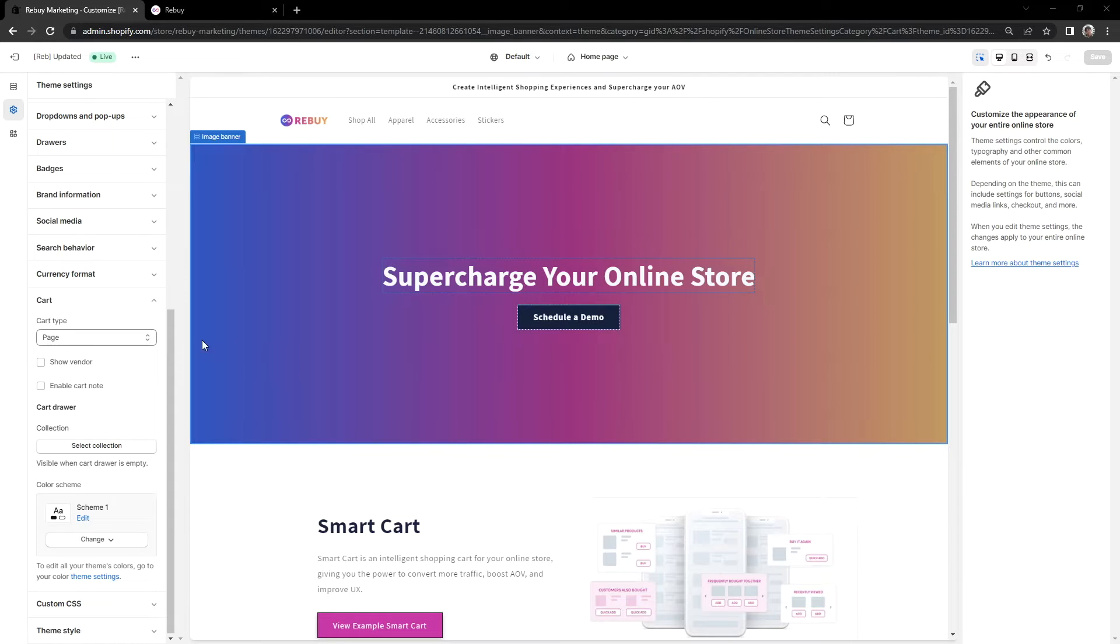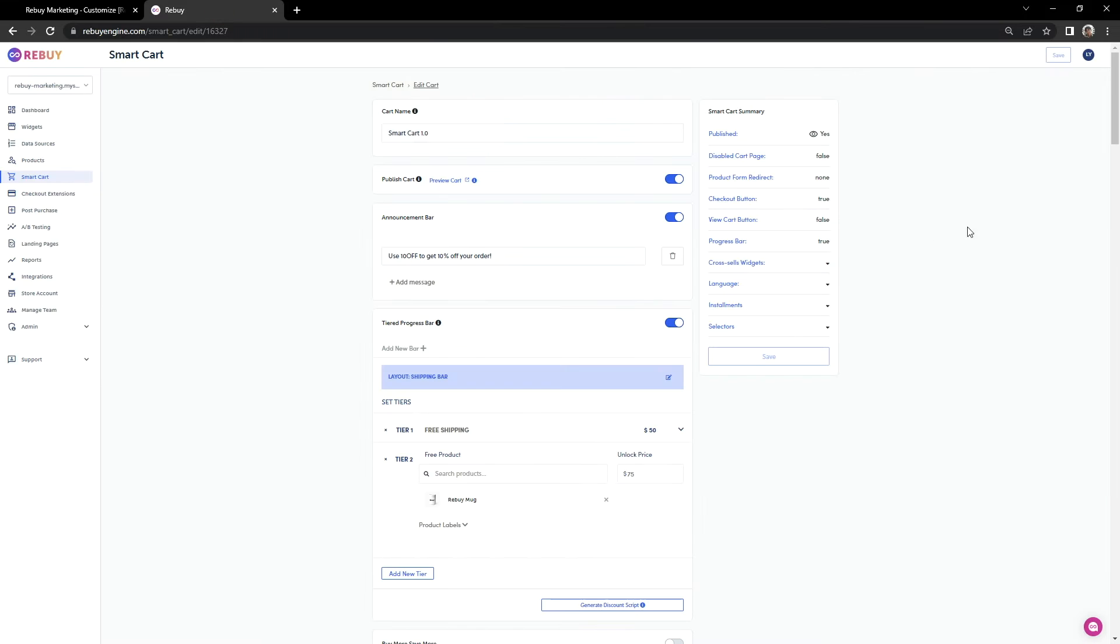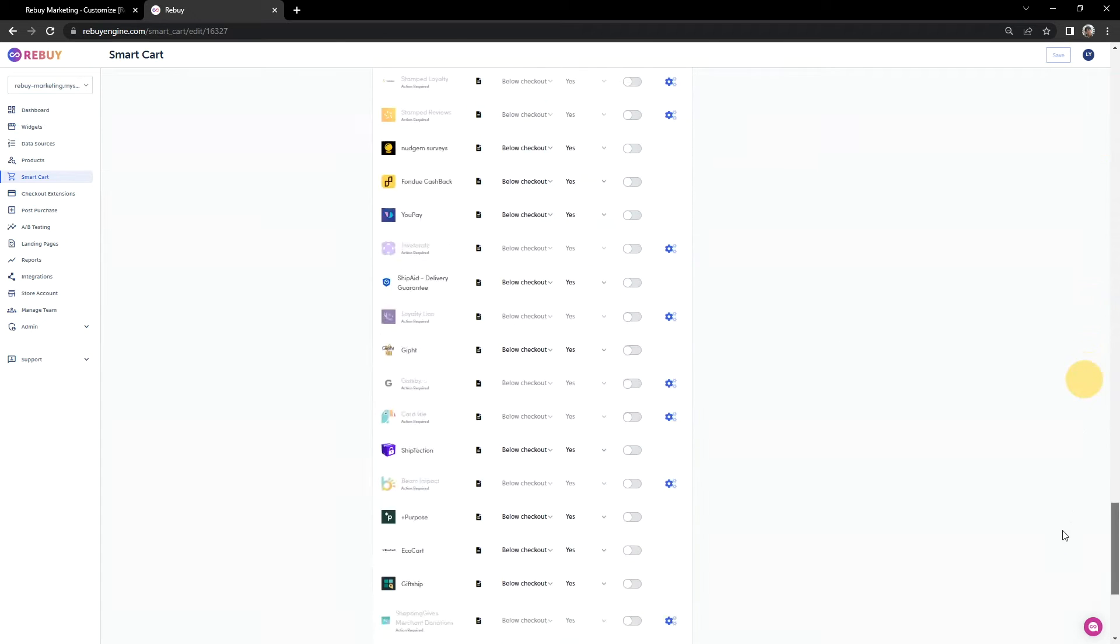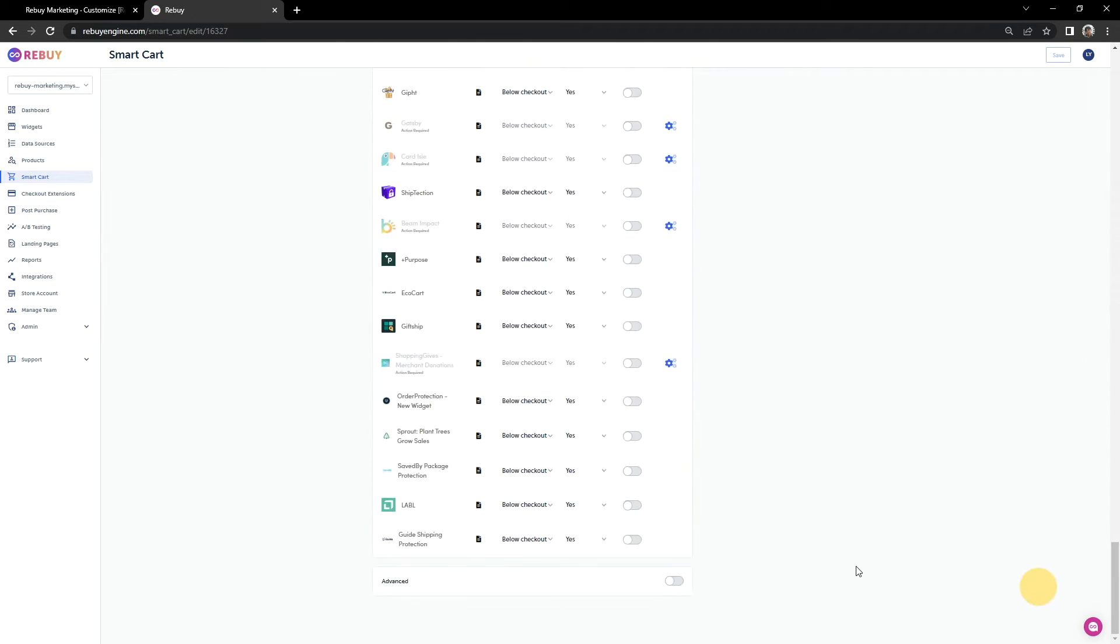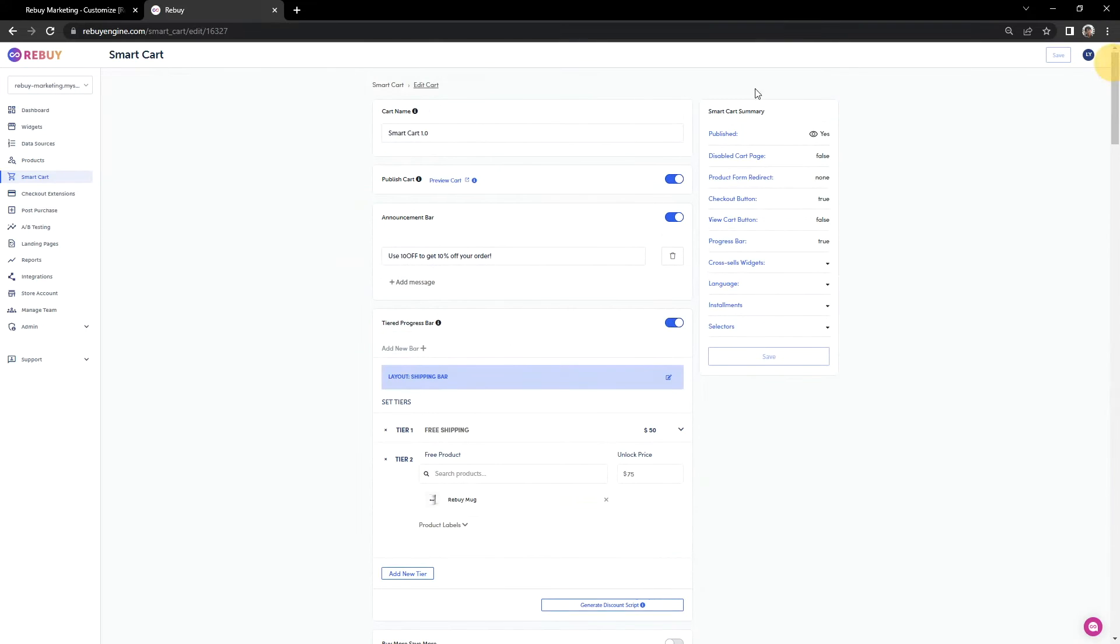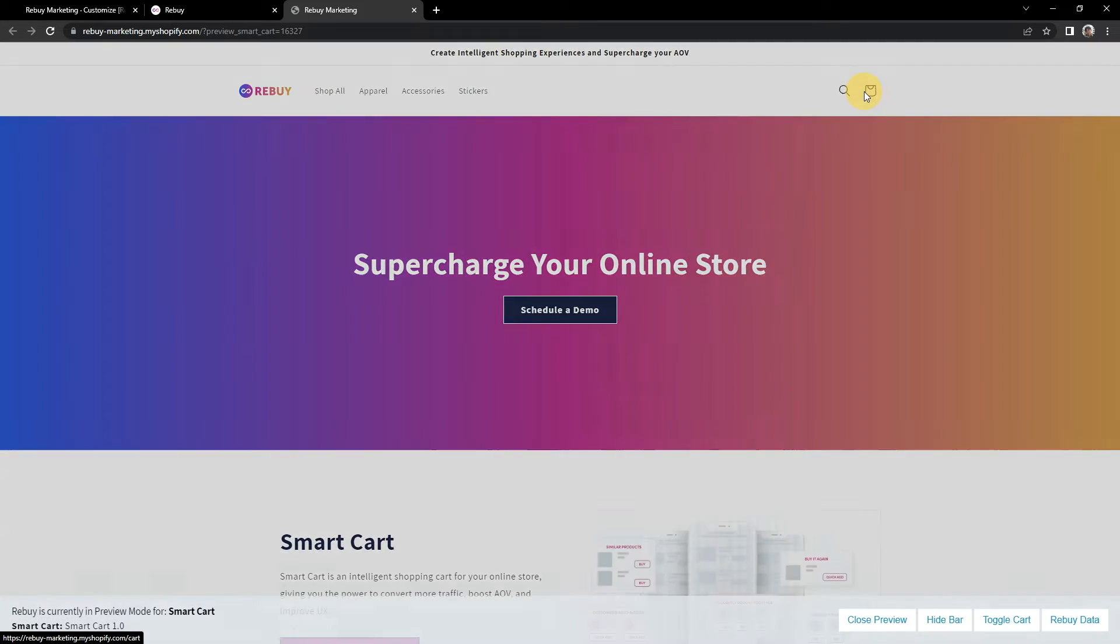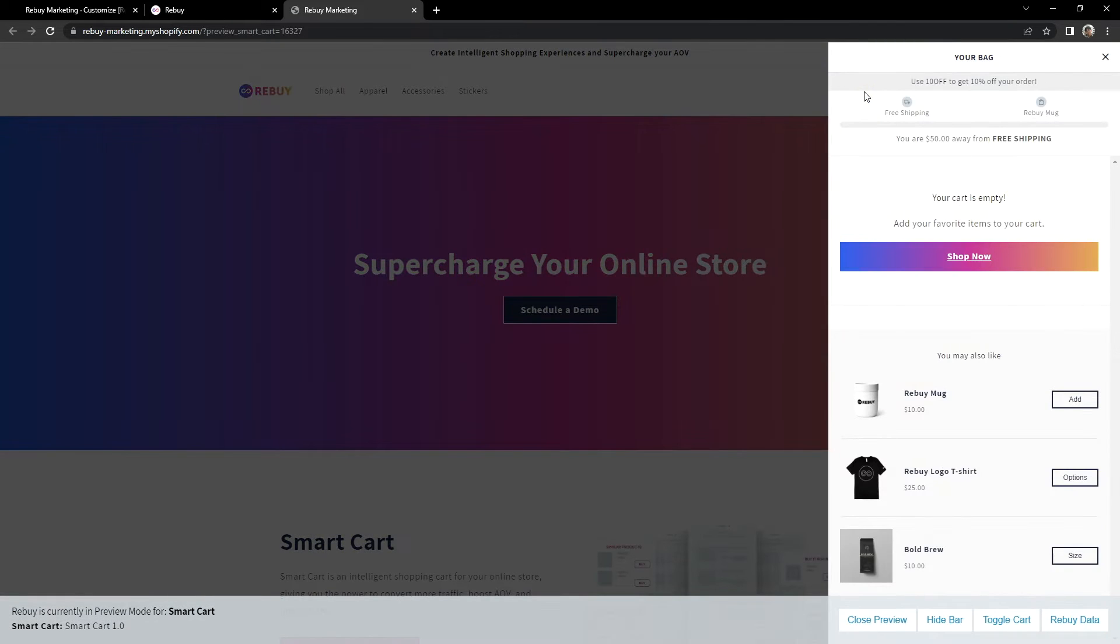For example, some themes that have their cart type set as page will work seamlessly with our Smartcart. Here's an example. We have our Smartcart enabled, and if we check our advanced settings, there is no code to help trigger the Smartcart. Now, when we go to our store, we'll see that once we click on our cart icon, the Smartcart will appear.